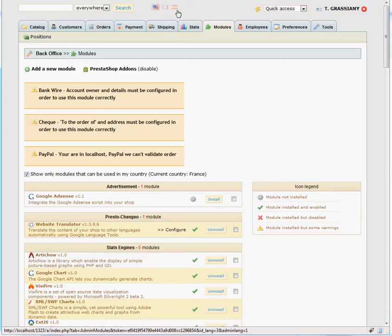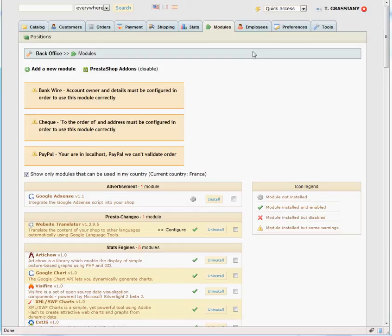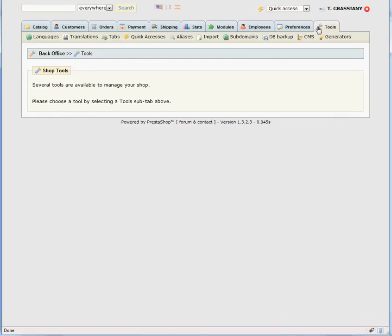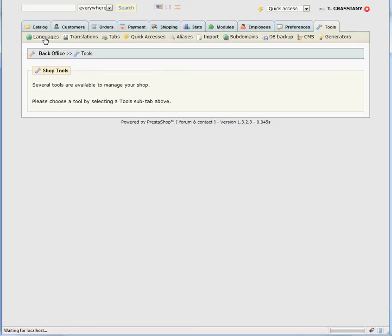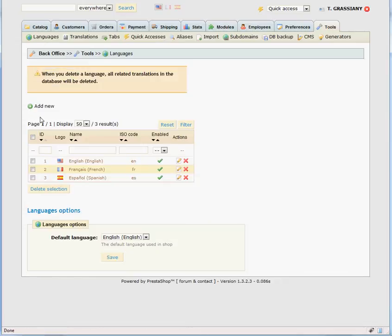There are two ways to install a new language. From a language pack that exists on the PrestaShop site, or by going to the Tools tab, Languages link, and clicking on Add a new language.